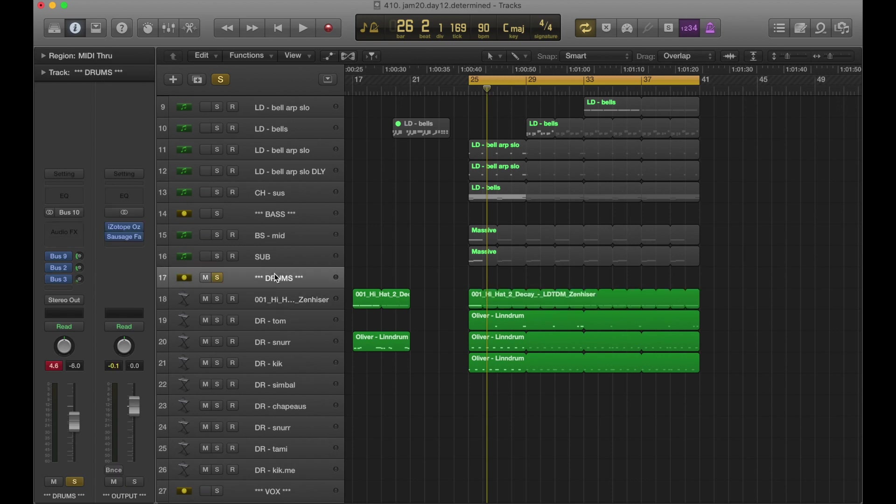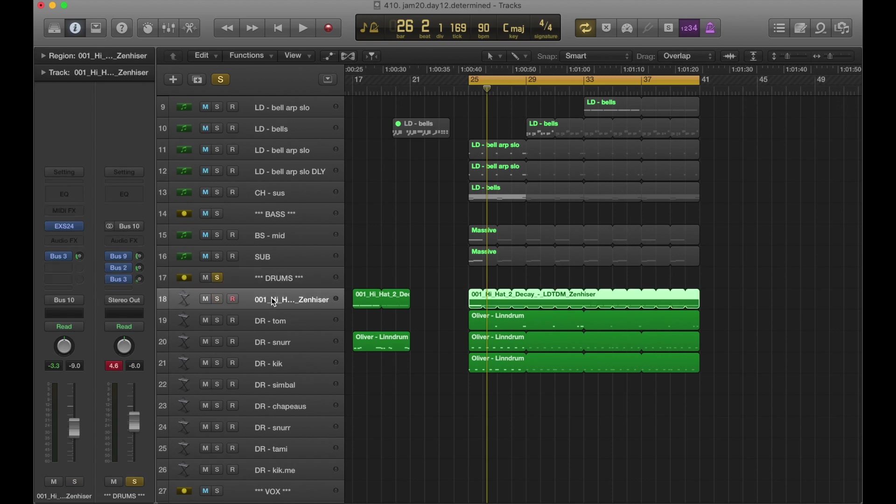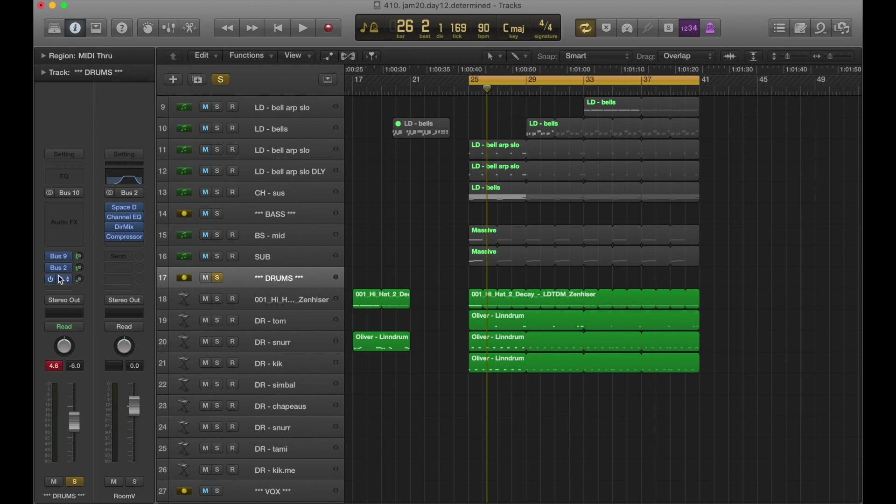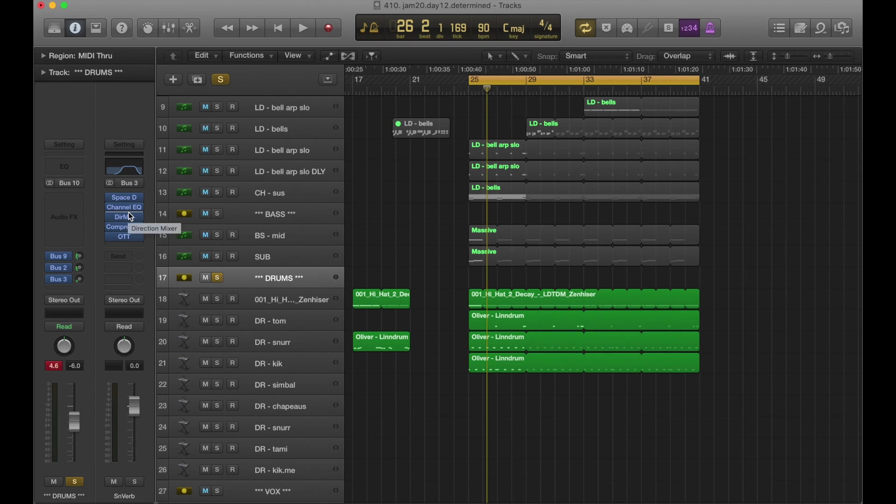But it is going to the drum group, which has bus 9 with parallel compression, bus 2 and 3 are different sized reverbs. 2 is a room verb, 3 is a medium sized snare room reverb.